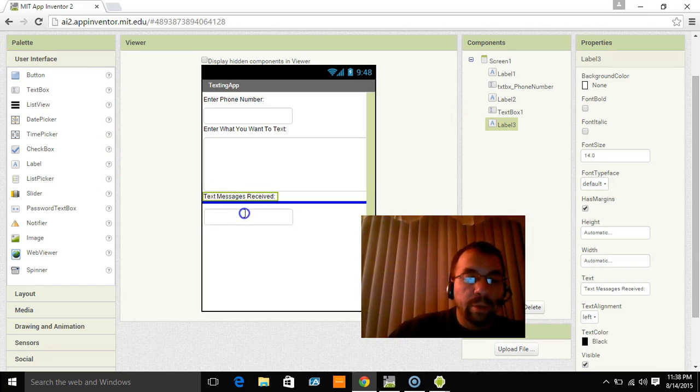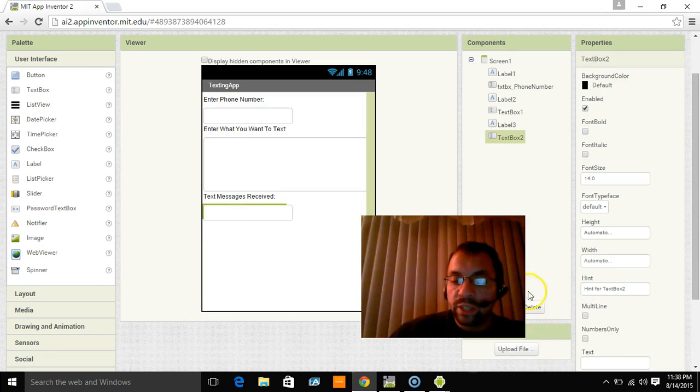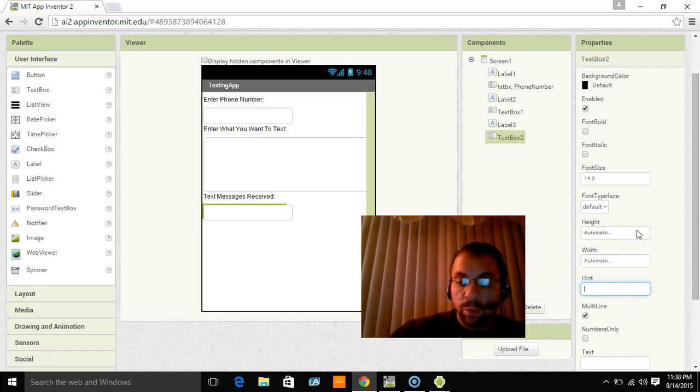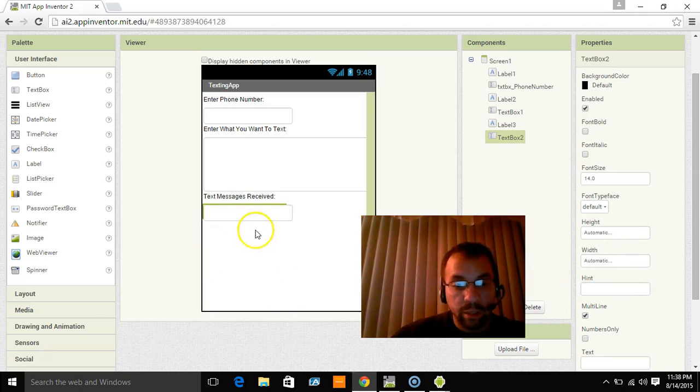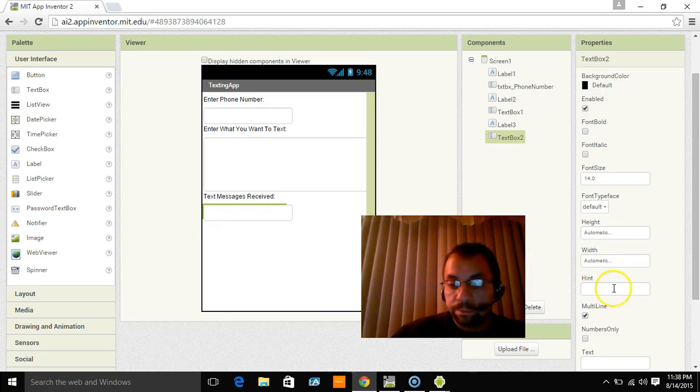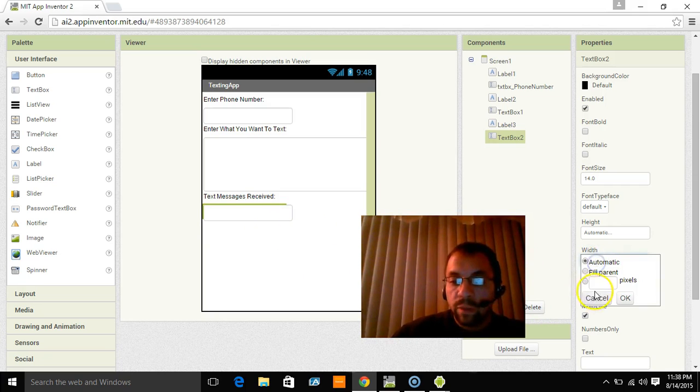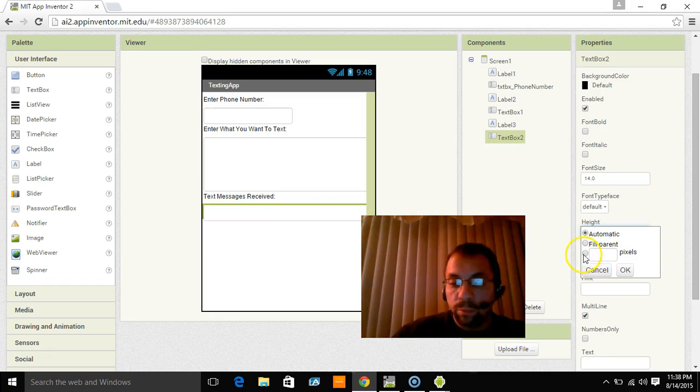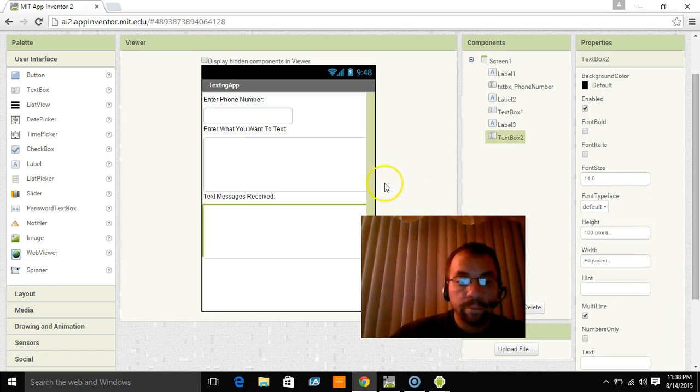We'll bring another text box down. And we're going to do the same thing. We're going to make it multi-line. We're going to actually leave this one blank. We aren't going to put any hint in there just because it's not something we're entering. It's something that we're receiving stuff into. The width is going to be fill parent and the height we're going to also put at 100.